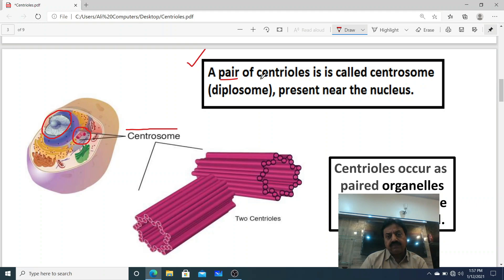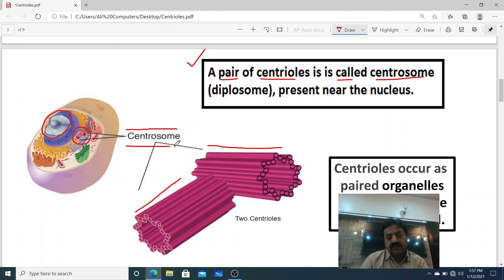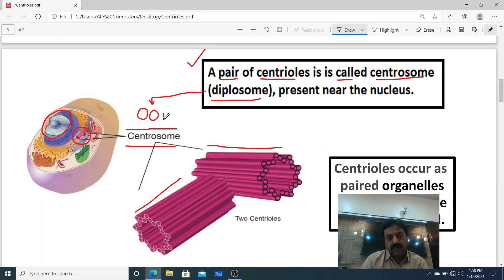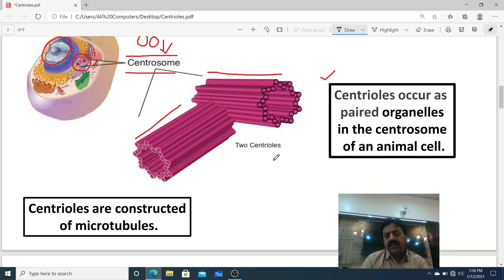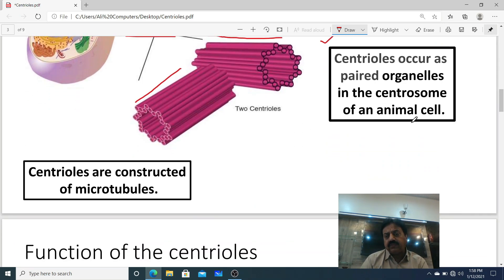A pair of centrioles is called a centrosome, also known as a diplosome, present near the nucleus. Centrioles occur as paired organelles in the centrosome of animal cells.